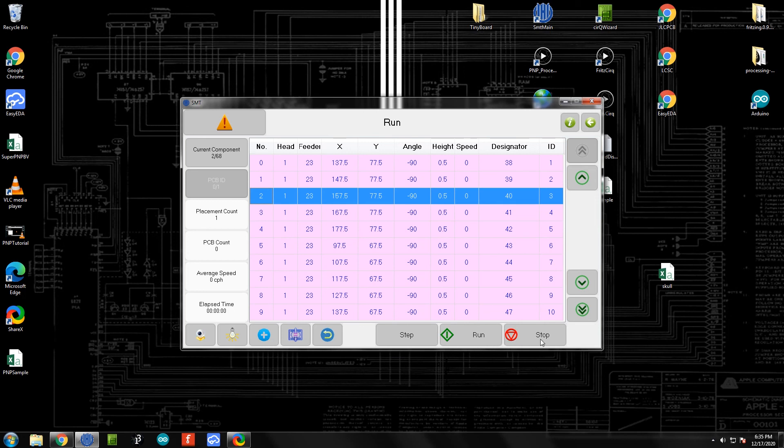You should always stick near the stop button. If for some reason something seems to get out of control or it's not picking components off of the reels anymore, then you'll want to go ahead and stop and figure out what's going wrong or ask for help. But if everything goes well, then what you can do is carefully take your board out of the machine, remove it from the acrylic template, and put it in the reflow oven in order to get everything soldered up and ready to go. And that's it.